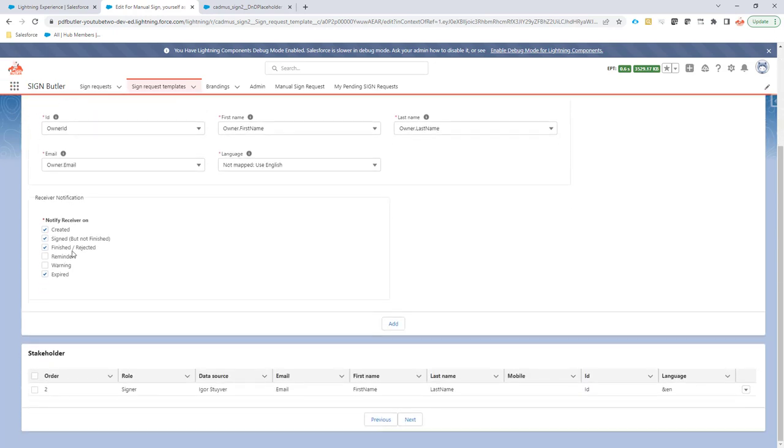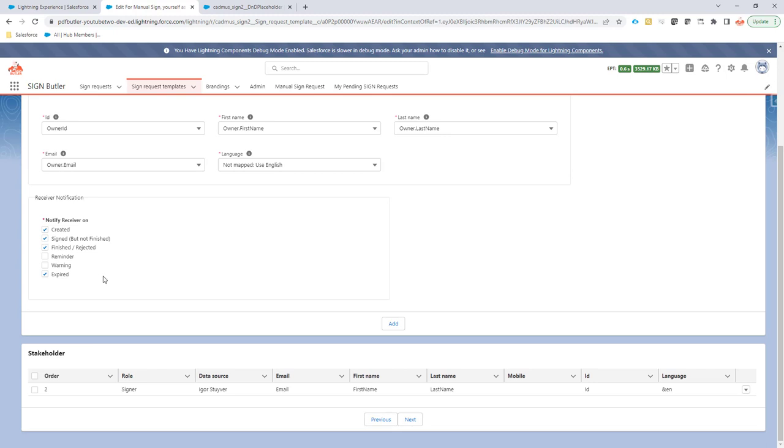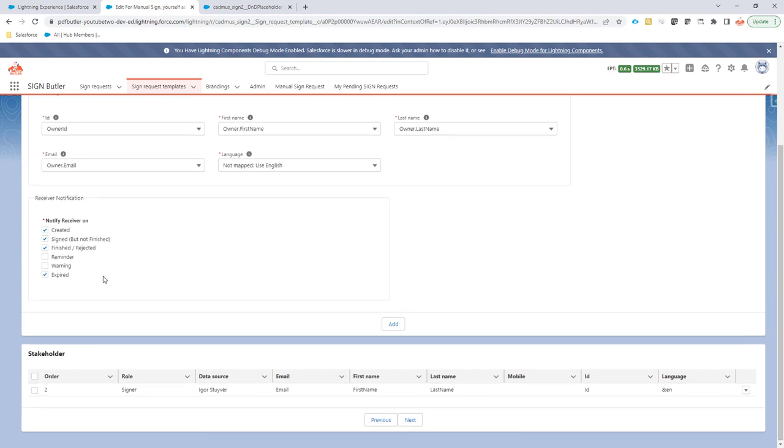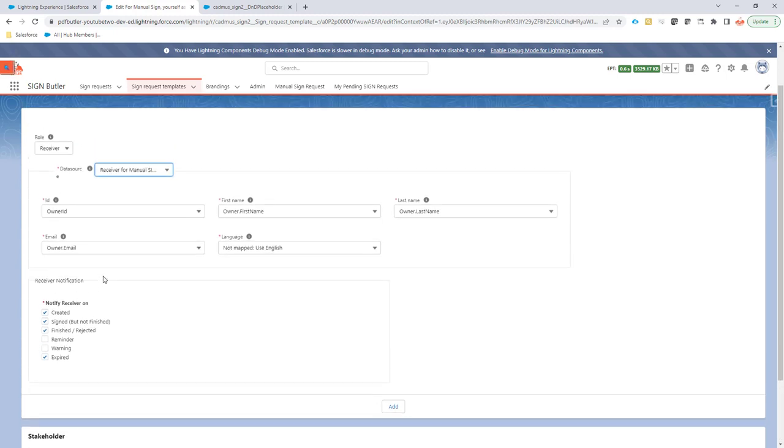When do I want to receive notifications? I want to receive a notification when it's created, when it's signed but not finished—so that means, for instance, you have multiple signers, so every time a signer is signed you want to be notified. And of course when it's in an end state: an end state can be finished, which means that everybody has signed or rejected. One of the signers has rejected the sign request. Also, I want to get a notification when it's expired, which means that nobody has actually signed it and that is an expiration on this sign request.